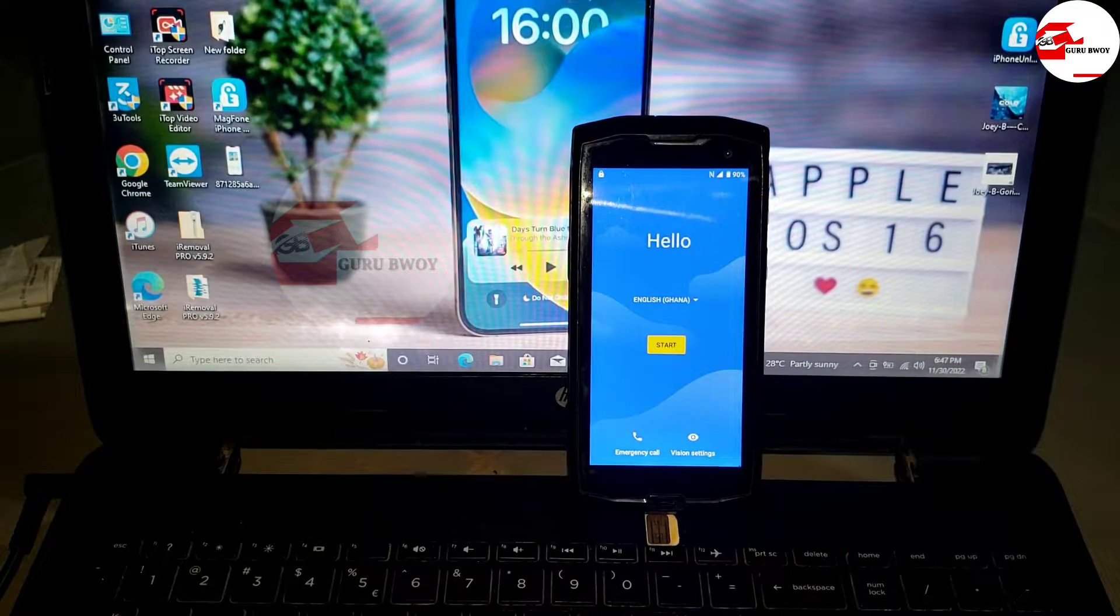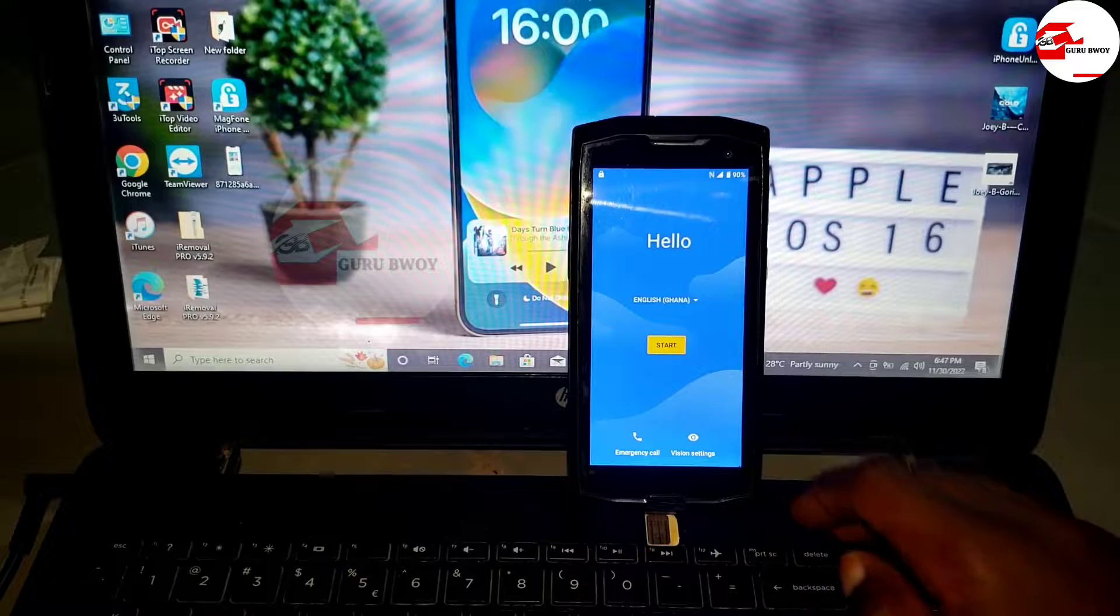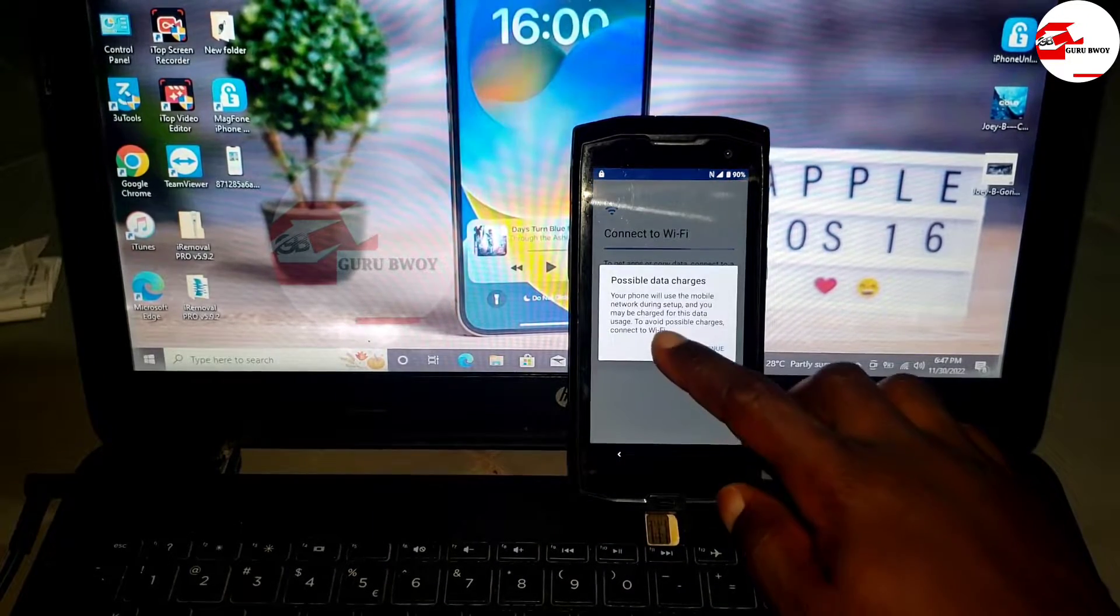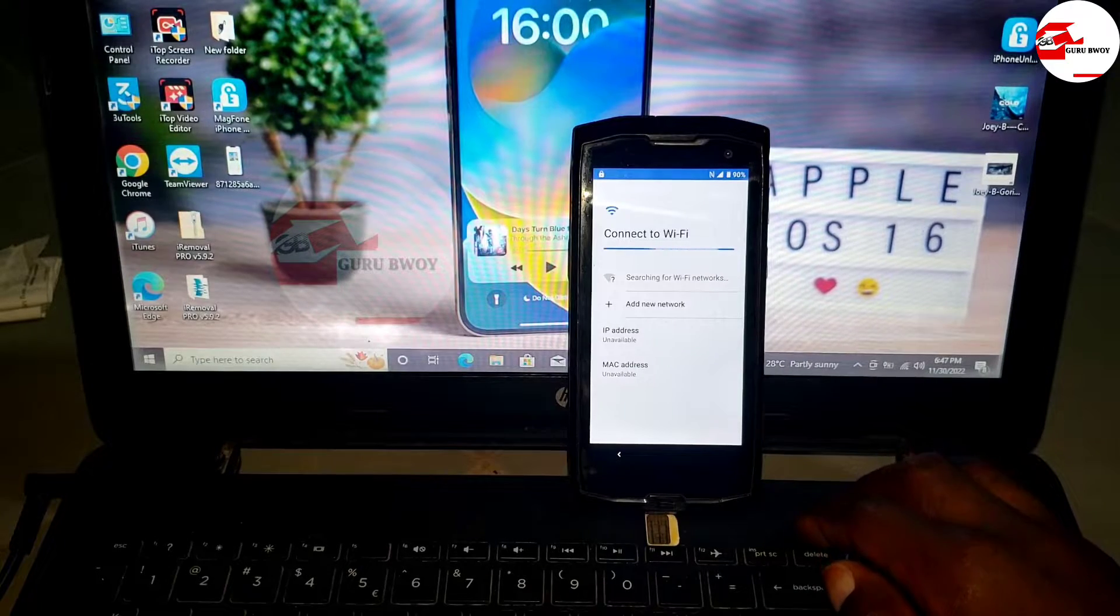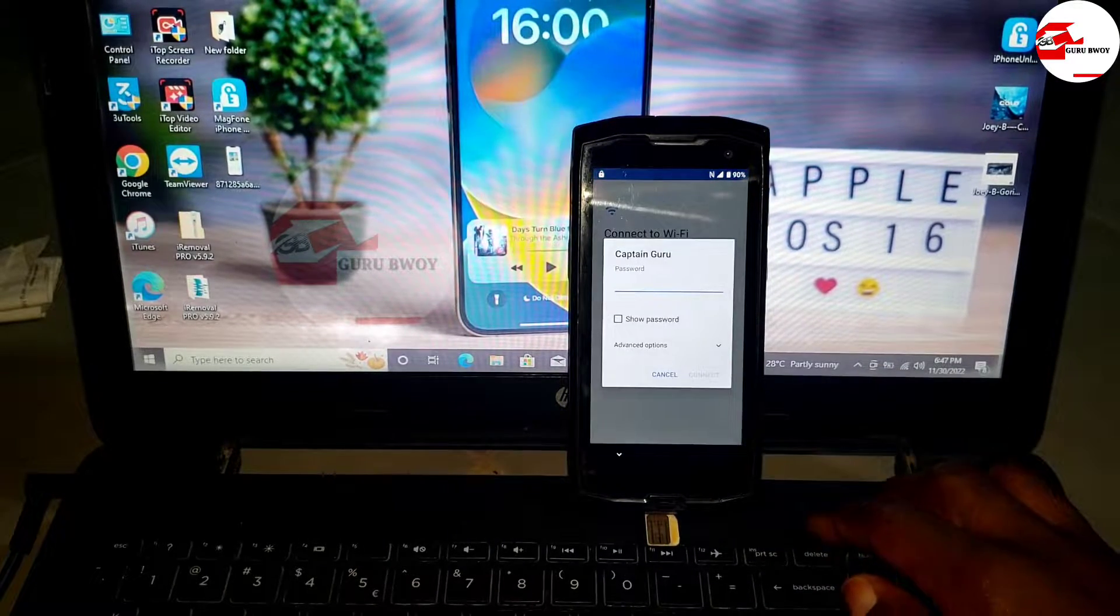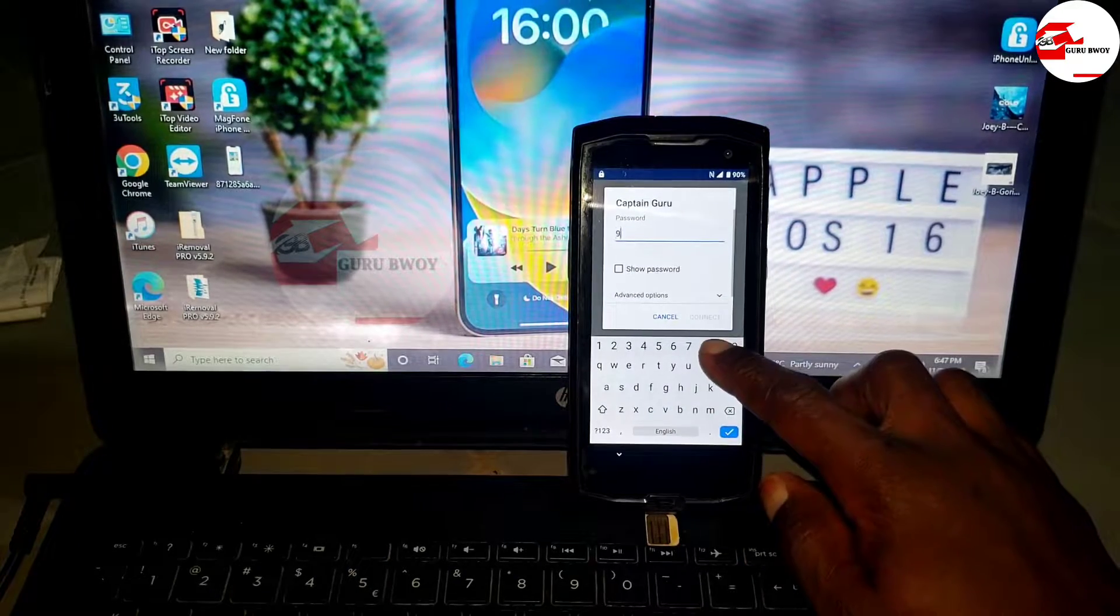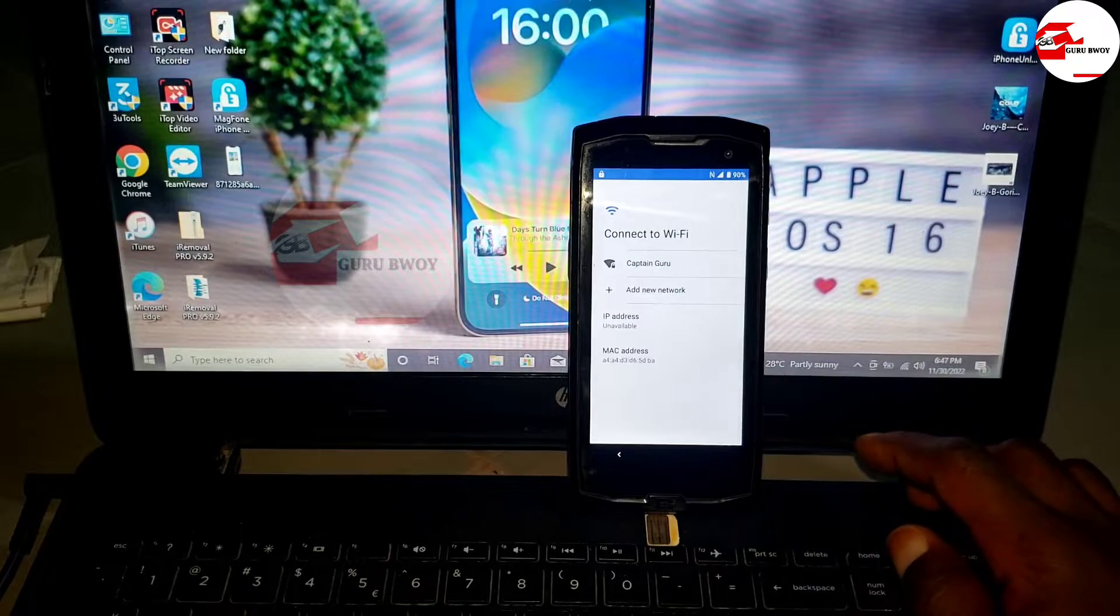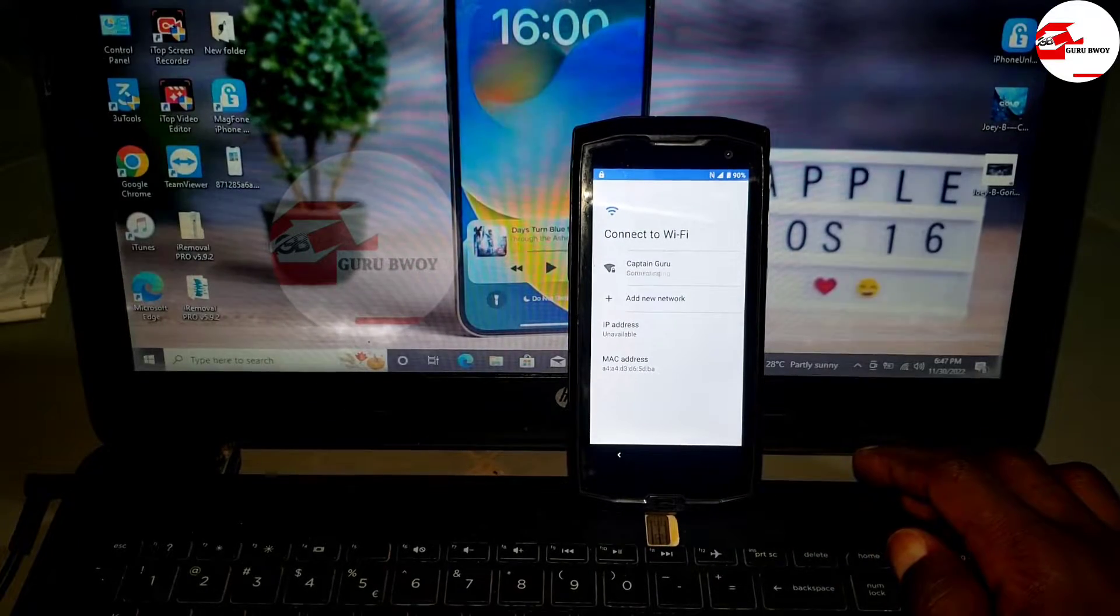Hello friends, welcome to the channel once again. Today we have the Cross Core device, which is the Core M4, on the factory reset protection. This is what I'm going to show you: how to remove the factory reset protection on your Cross Core M4 device. First, connect to the Wi-Fi network.